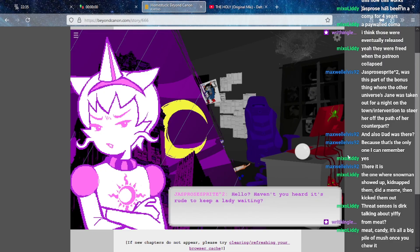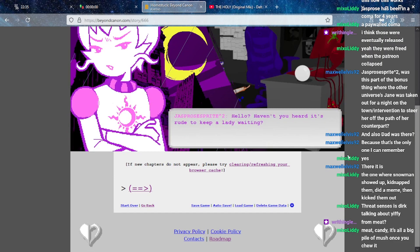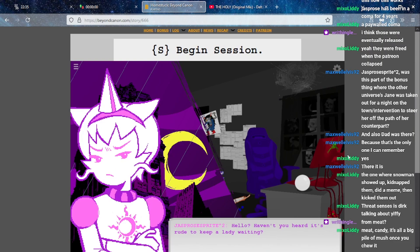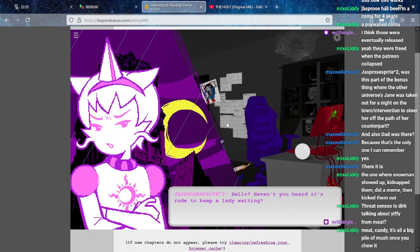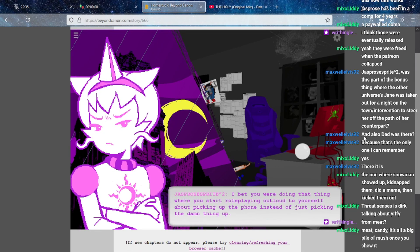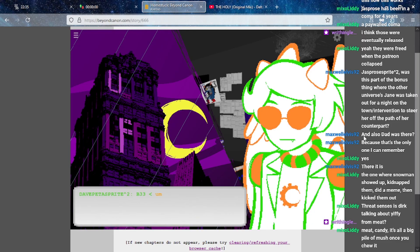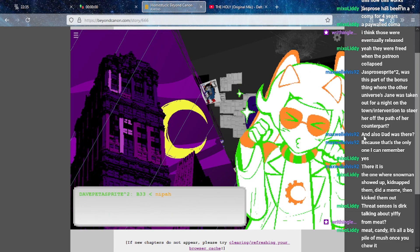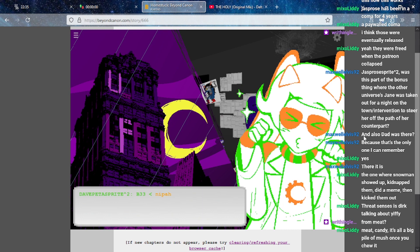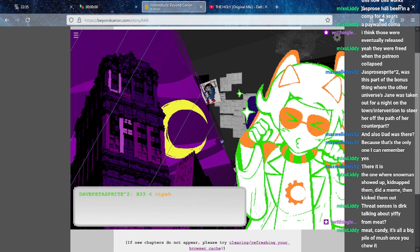Hello, haven't you heard it's rude to keep a lady waiting? I bet you were doing that thing where you'd start role playing out loud to yourself about picking up the phone instead of just picking the damn thing up. Nipa. Well this I believe I have been informed as an Umineko reference.